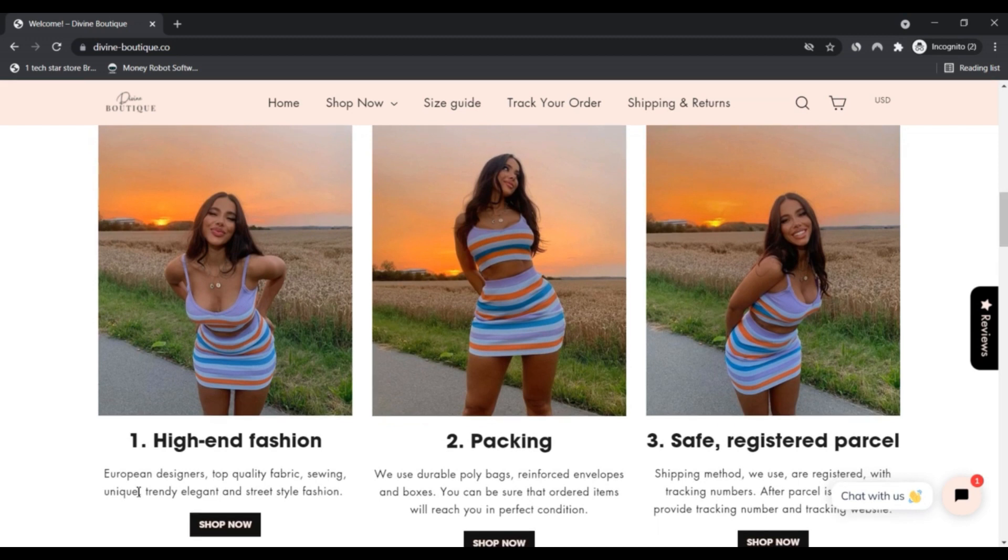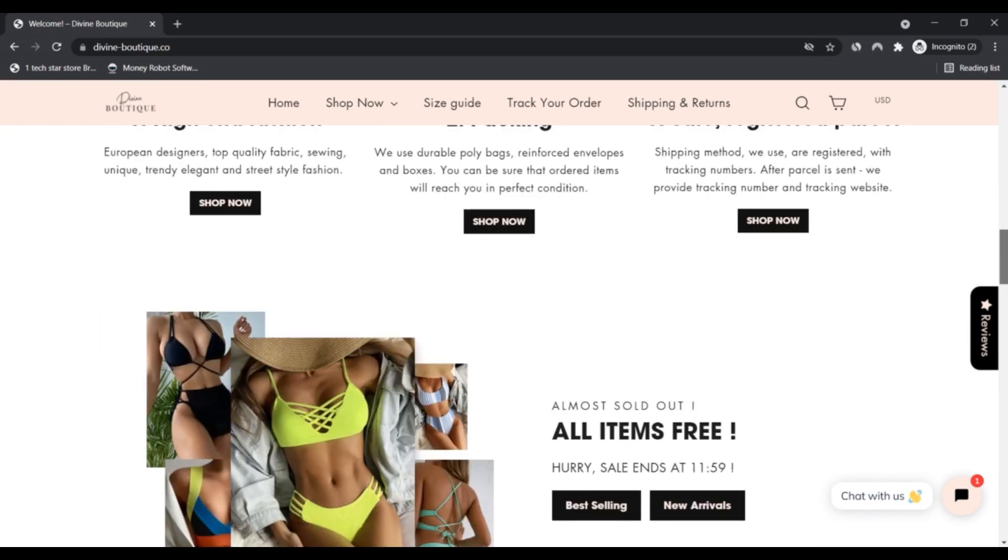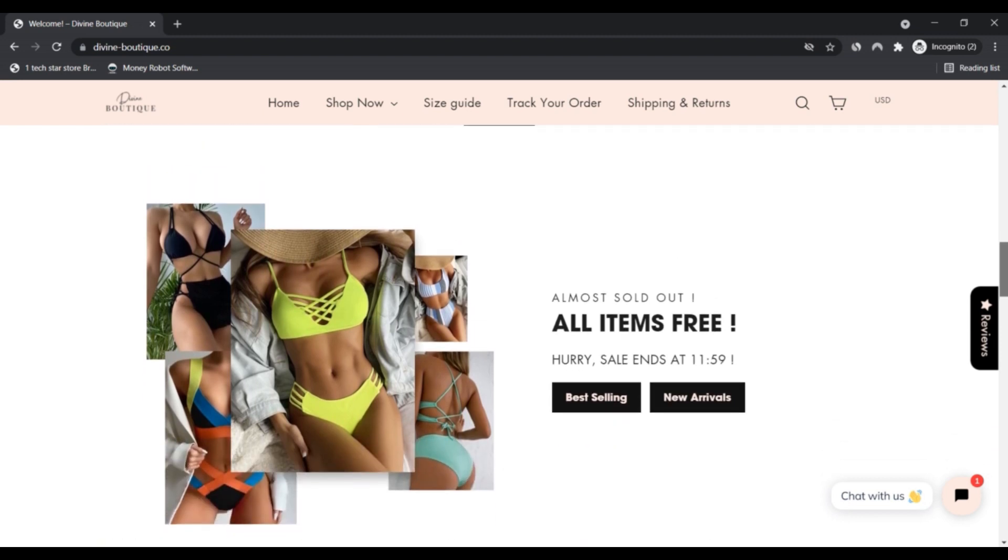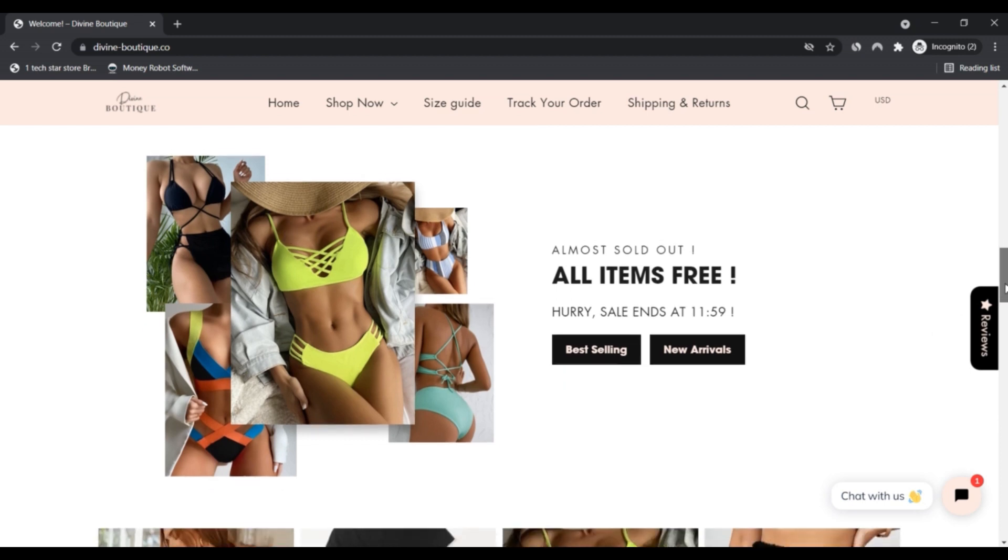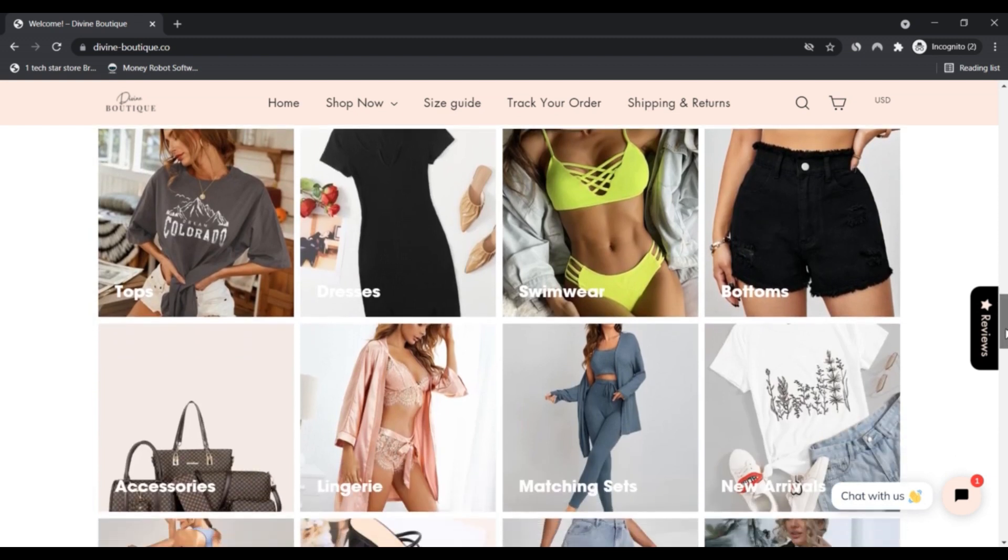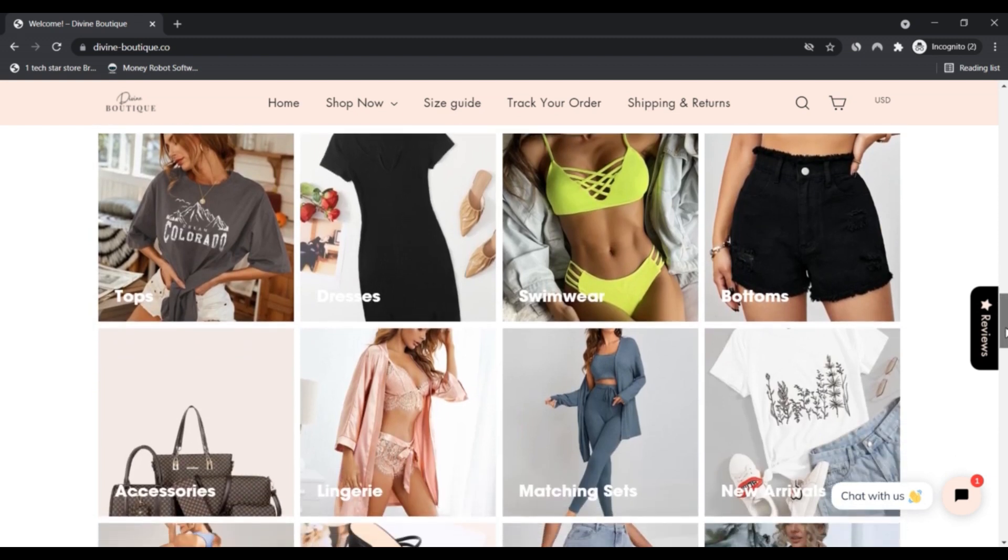We found several negative indicators for divineboutique.co. We automatically reviewed divineboutique.co by checking 40 different data points such as the location of the server, ratings given on other sites, malware reports, the source code being used, and more.